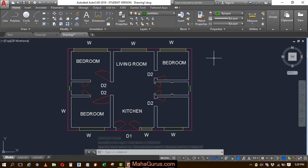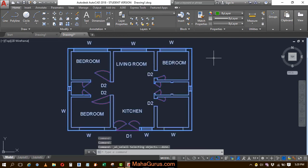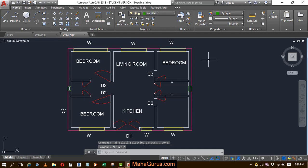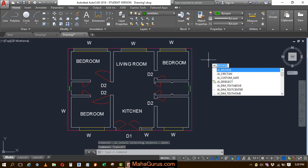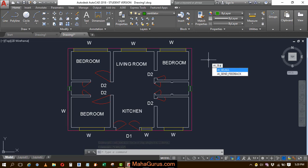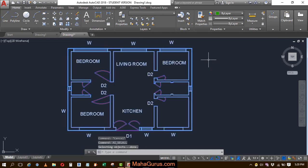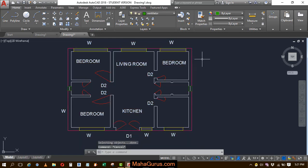Similarly, you can use the shortcut Ctrl+A, which we commonly use anywhere. You can also use the AutoCAD command AI_SELALL — press Enter and it will select everything. This way you can select all objects in AutoCAD.